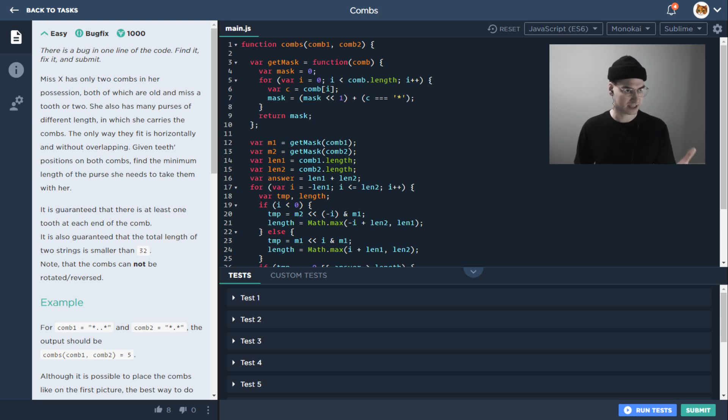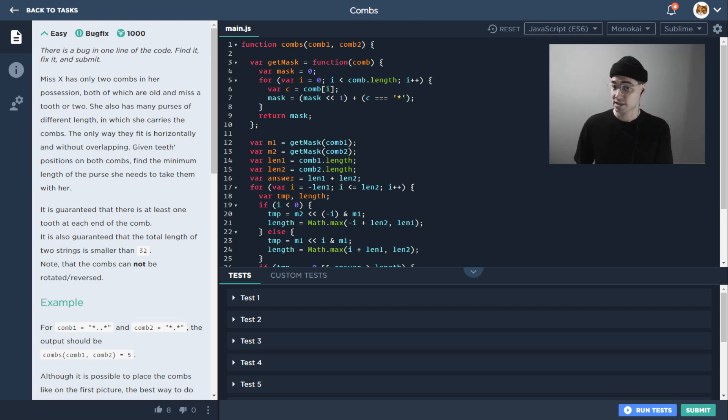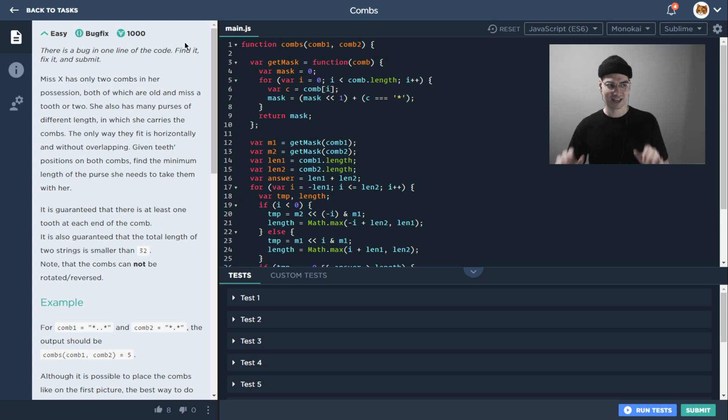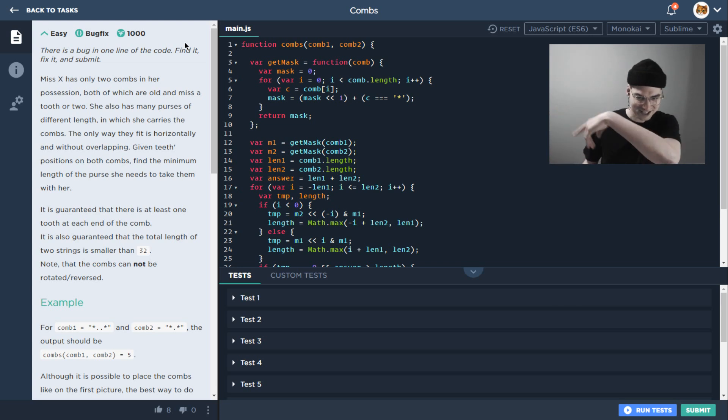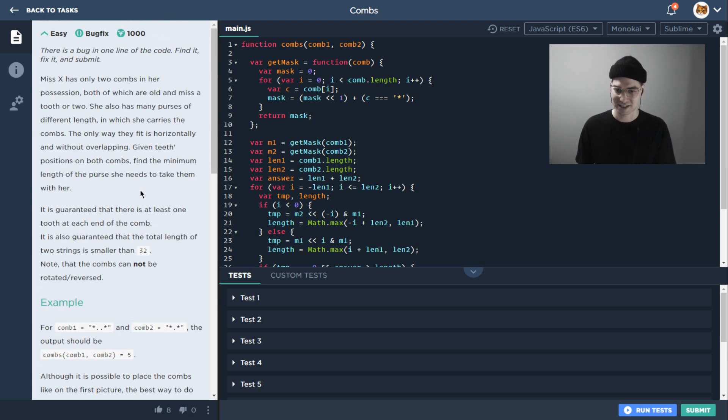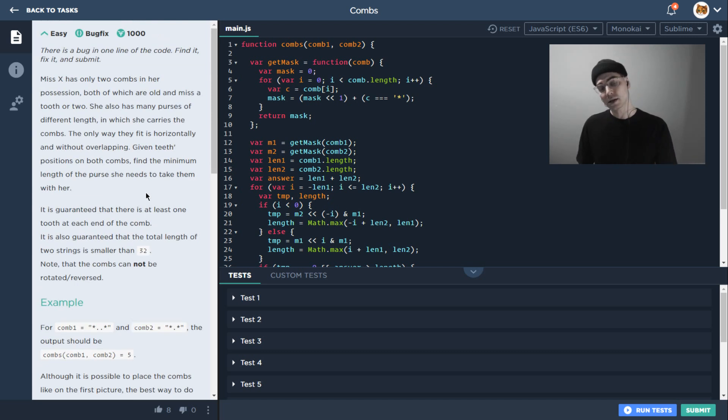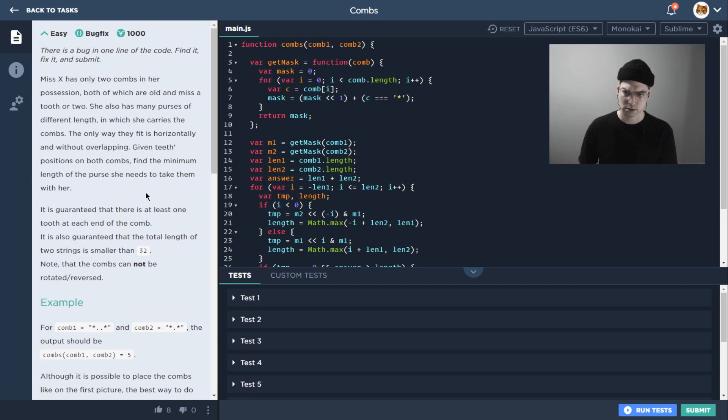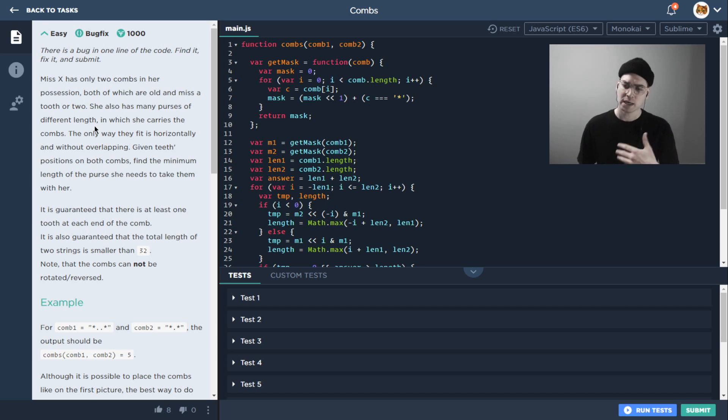So this task is a bug fix, as we can see from up here. By the way, I'm kind of up here today, and normally I would be somewhere down there, but this is kind of a long description so I didn't want to block any of it. Basically, a bug fix is pretty similar to a code writing task, pretty similar to a standard algorithmic task.